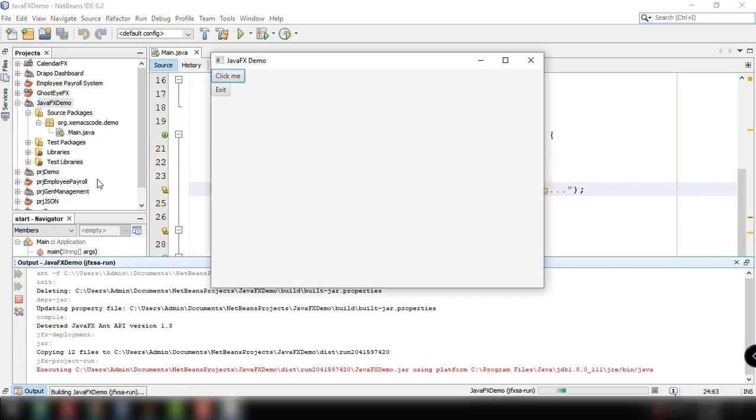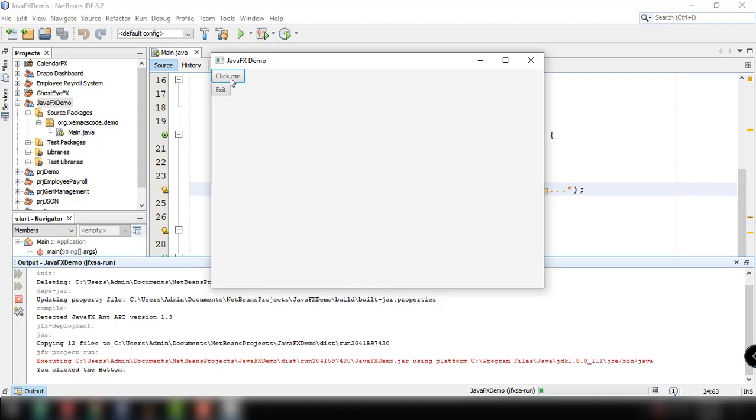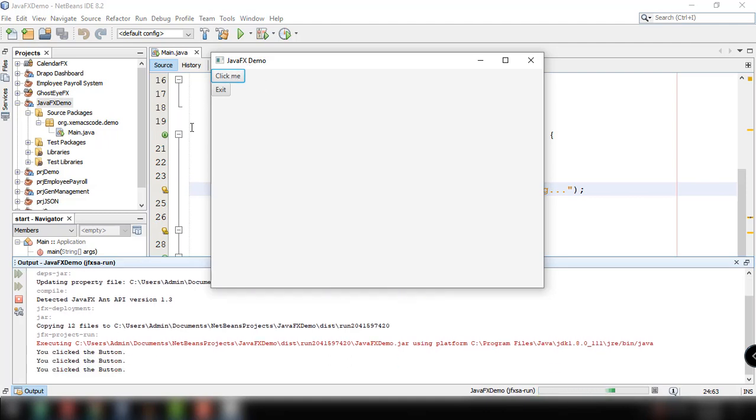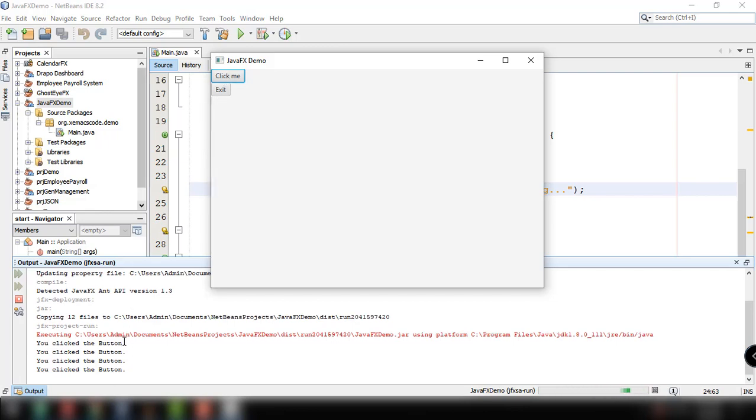As you can see here, we now have the title of our window Java FX demo. Click on this and once again you are seeing the expression 'you click the button'.